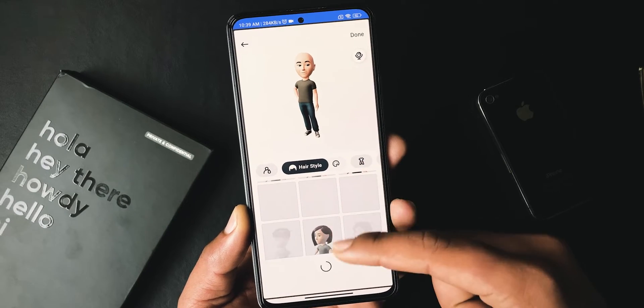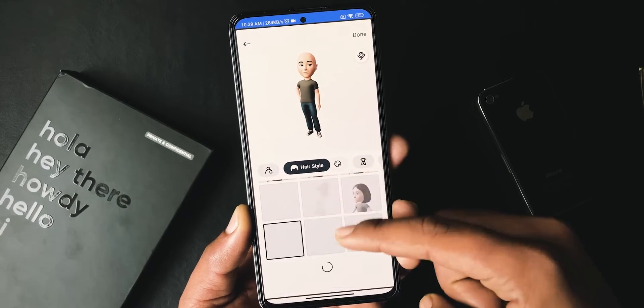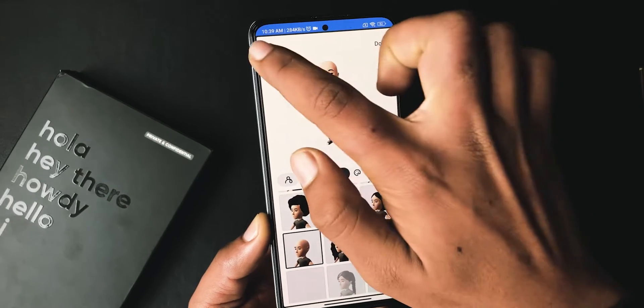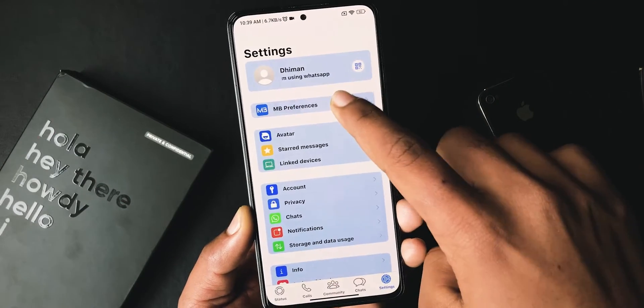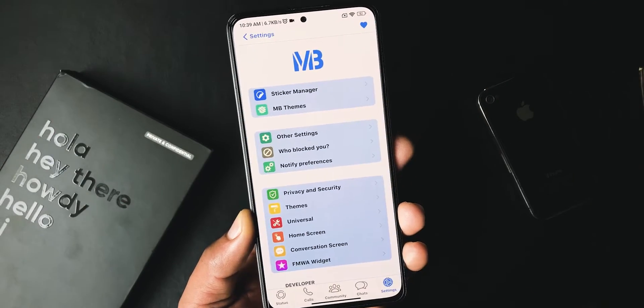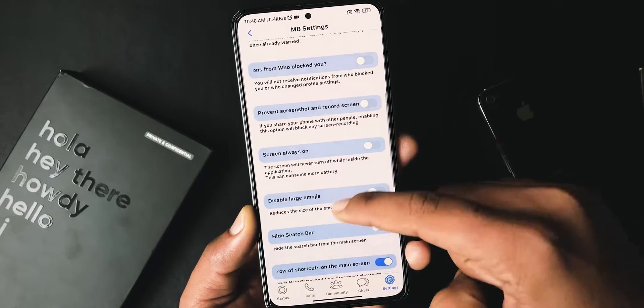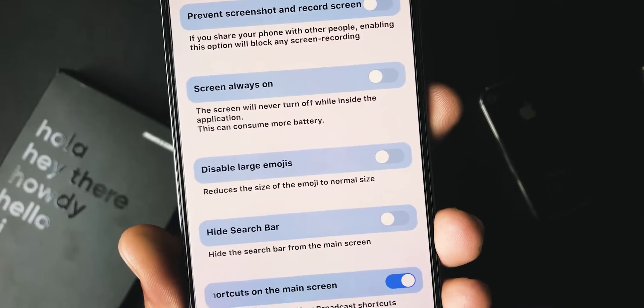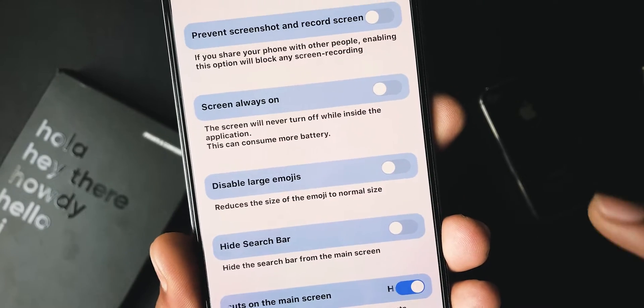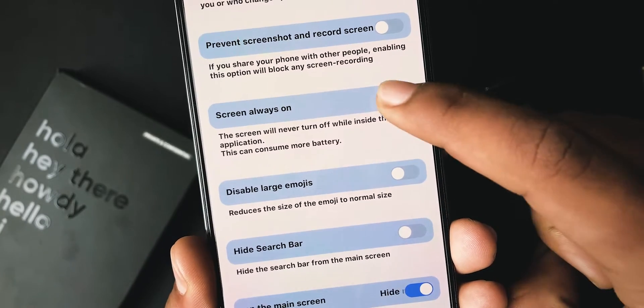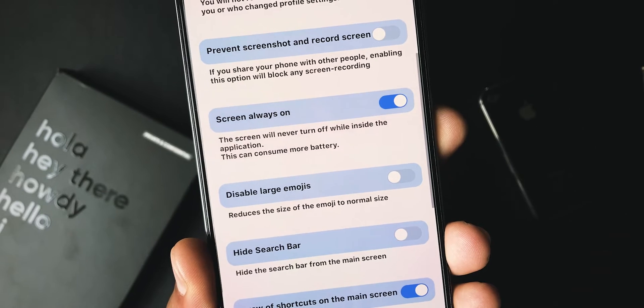I have already done a video explaining avatars briefly — you can check that video from the card above. If we go to MP preferences, then Other Settings, after scrolling a bit, you will get to see a new option named Screen Always On.